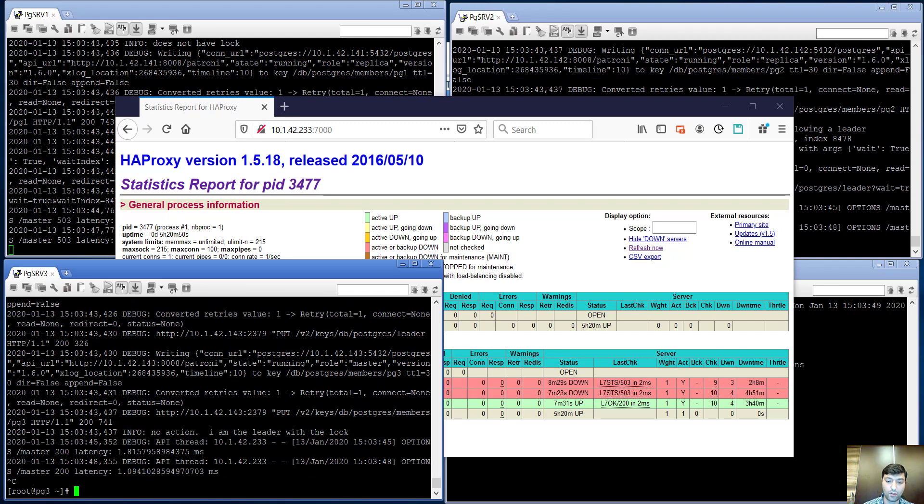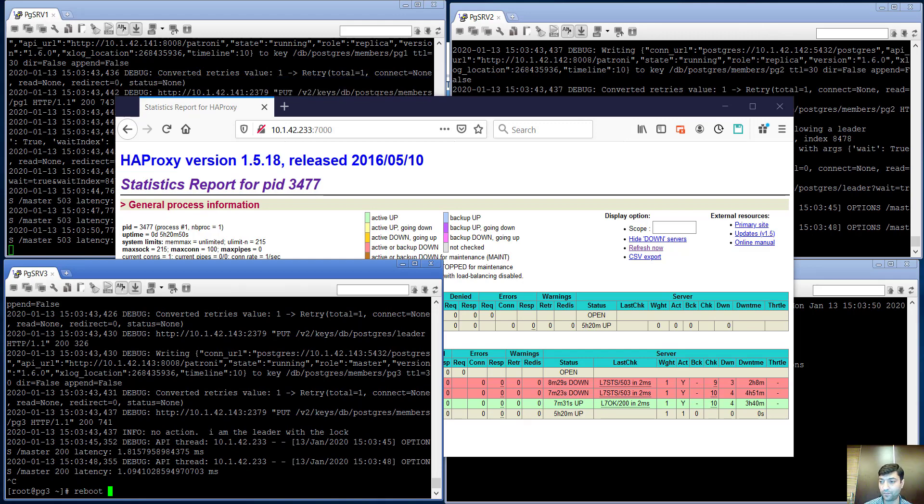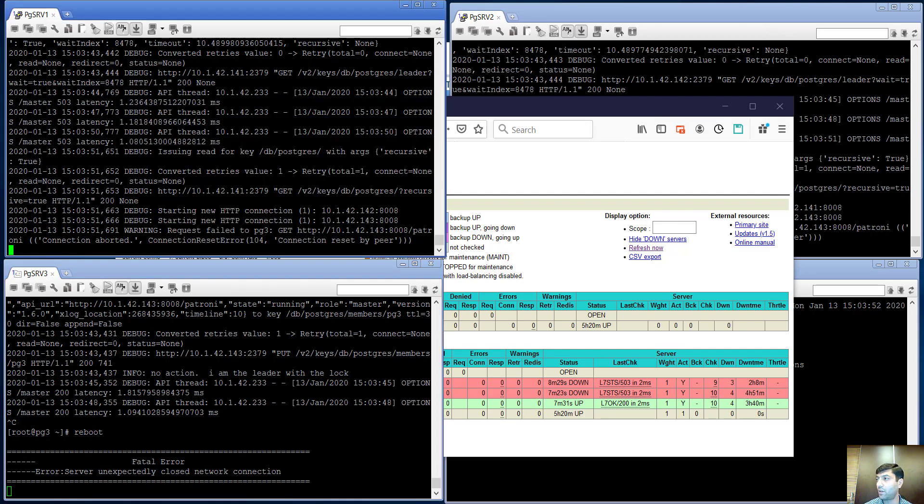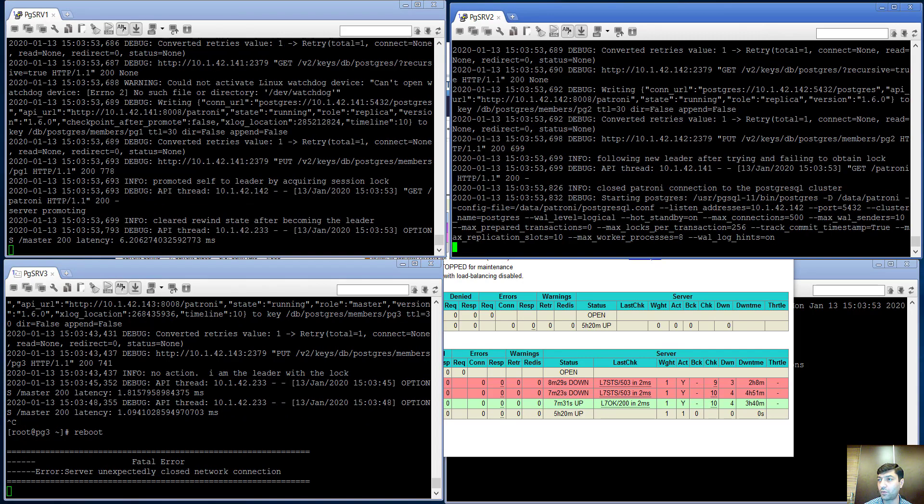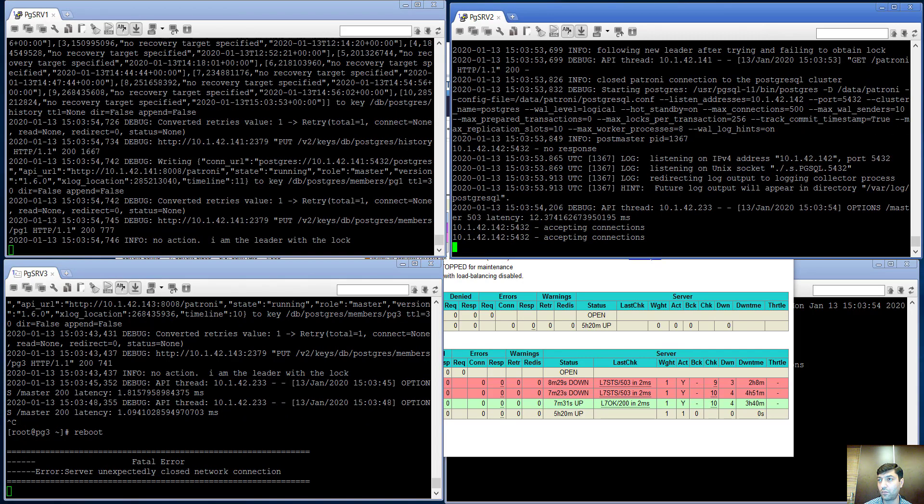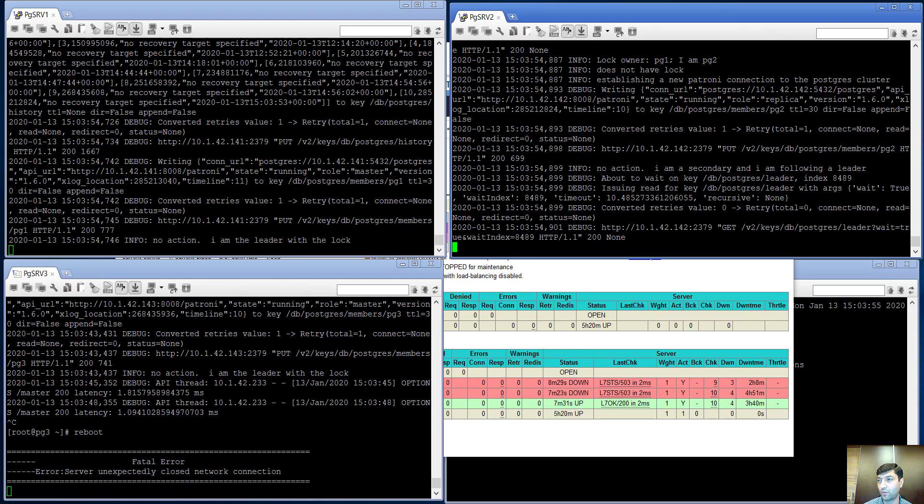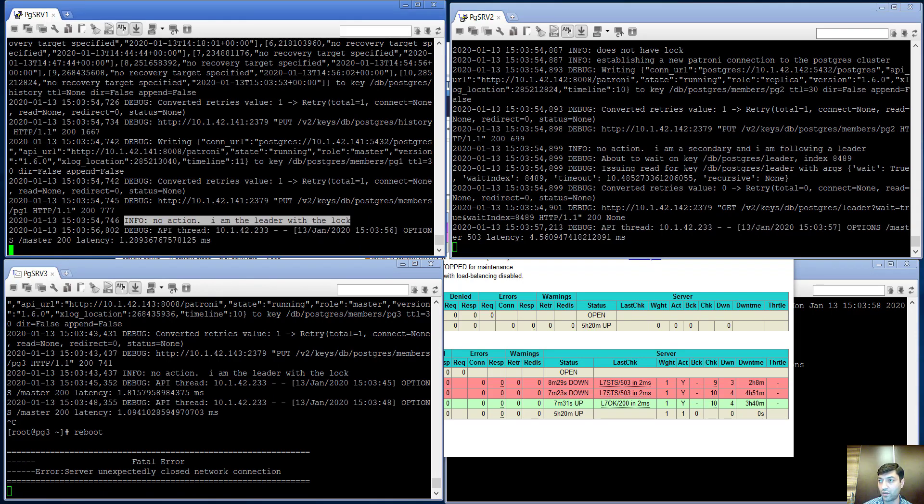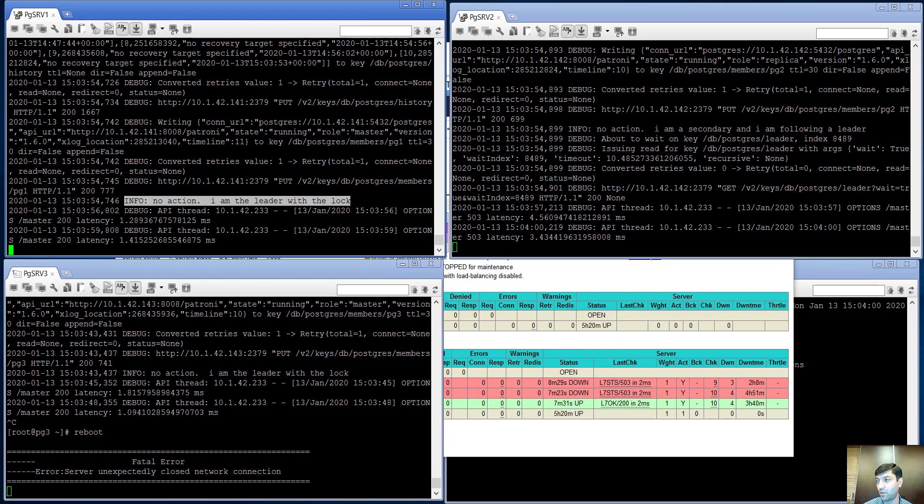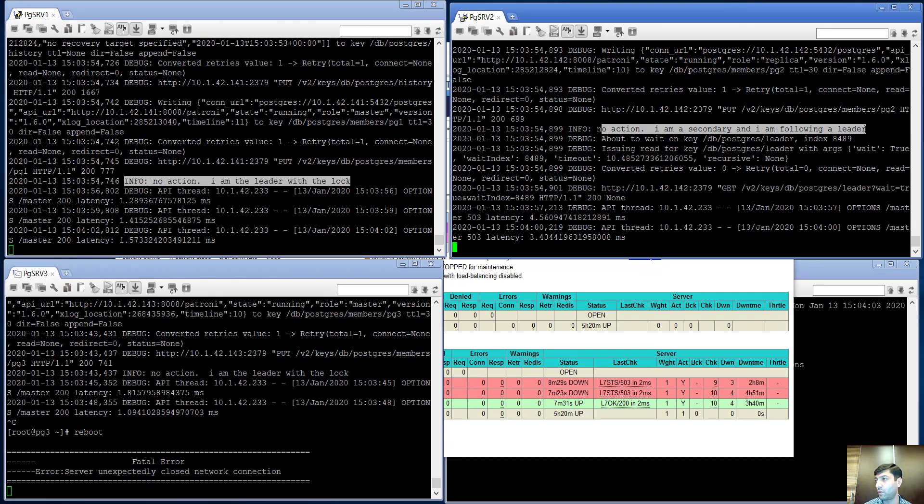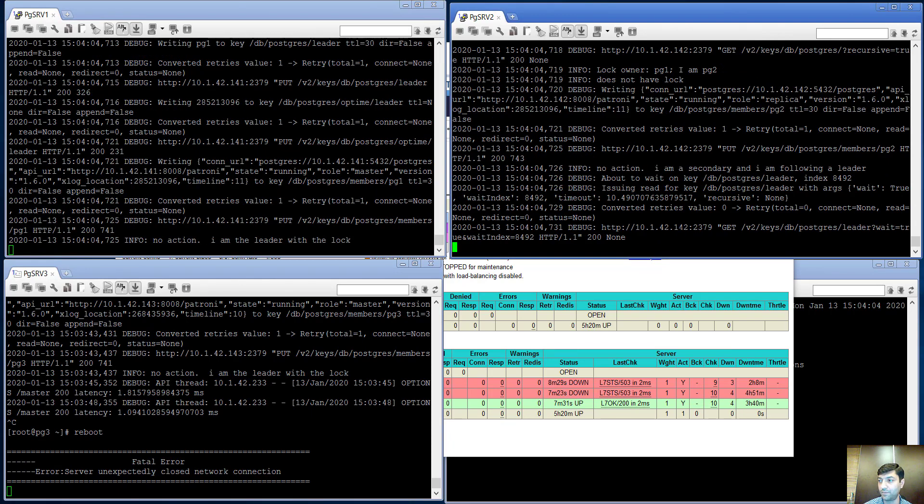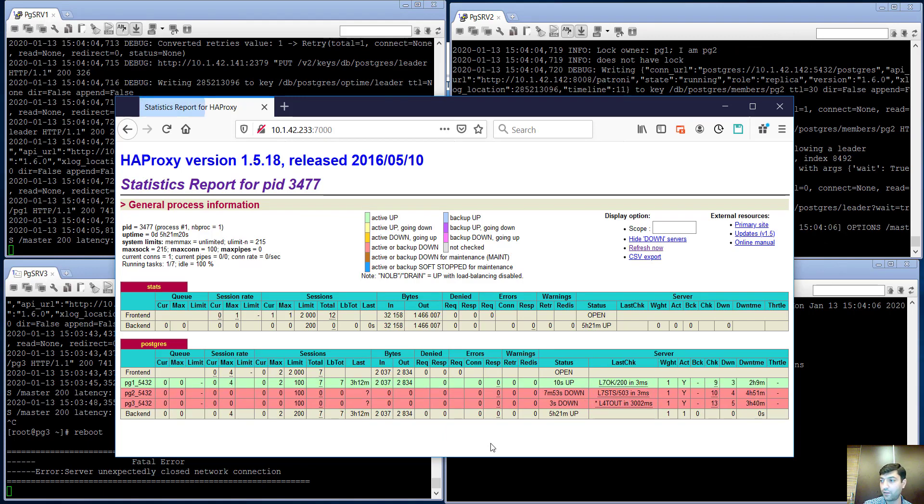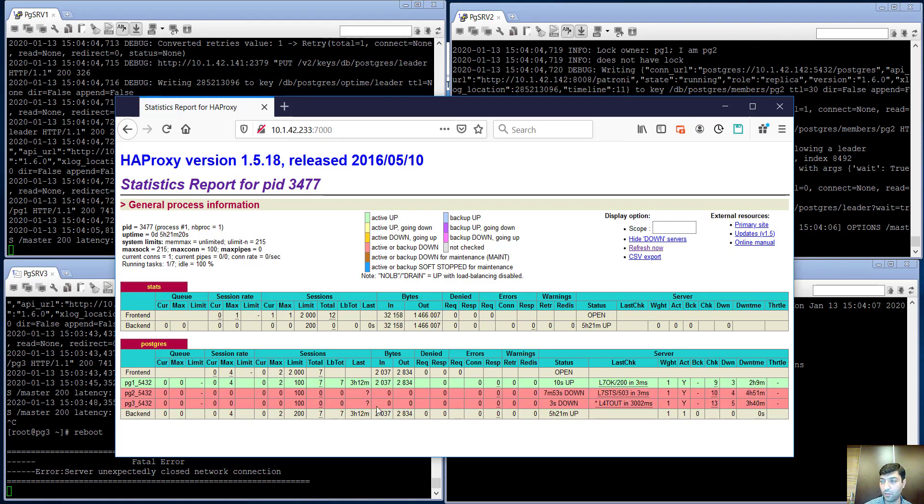If I restart this node, we can find from log output postgres1 and postgres2, which one will be master. Yes, postgres1 started to be the master node. And slave, no action. It's following the leadership. If I press F5, it's the master node.